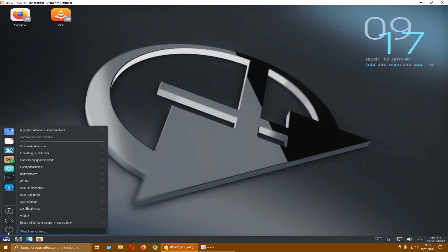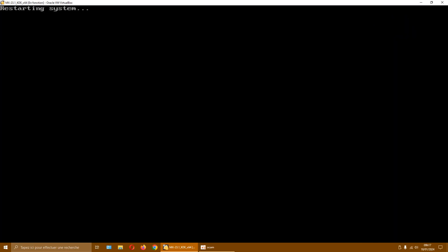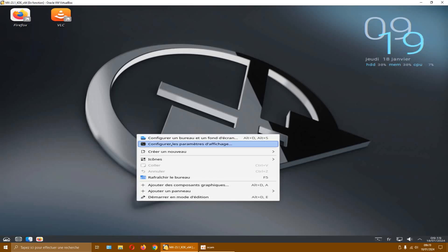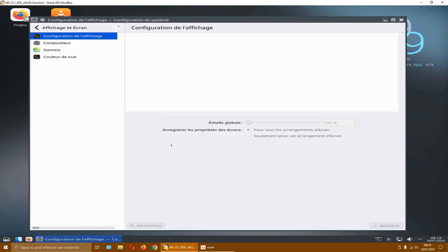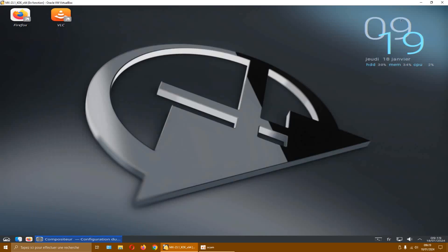If I restart, does it come back? I'll try restarting to see. I'll wait a few seconds for it to load. No, it hasn't come back. And yet I reset to default. Normally we should have the text here — without it, I don't see the point. It's a major bug. So that's it. I won't recommend MX 23.1 with KDE. Or if you use it, don't touch what I just showed you. The best option is not to recommend it for now.